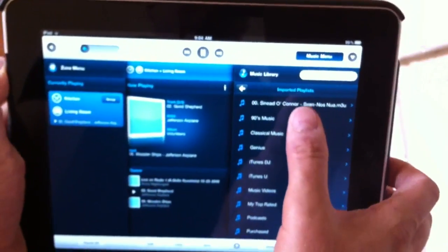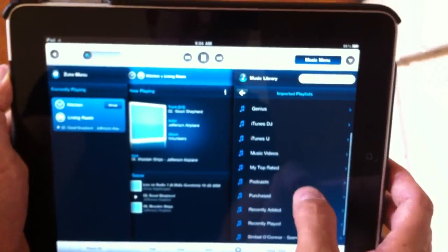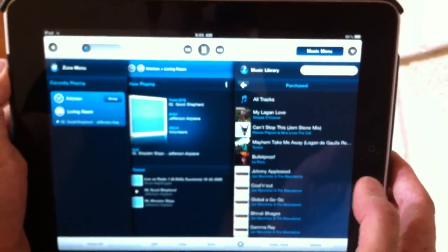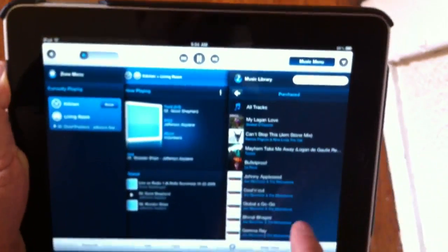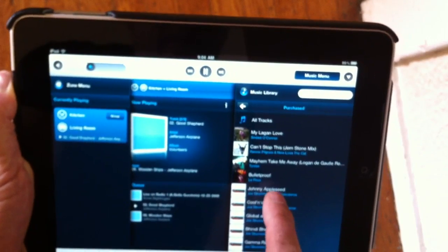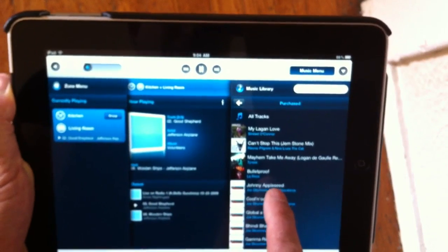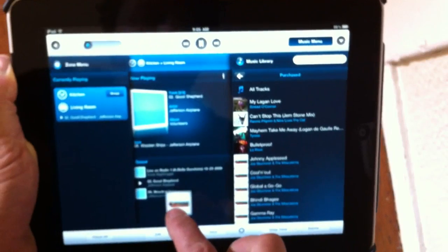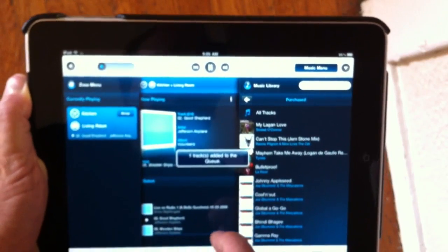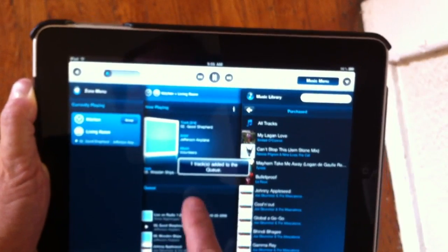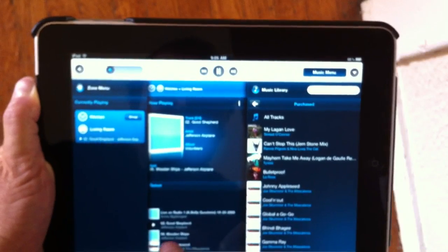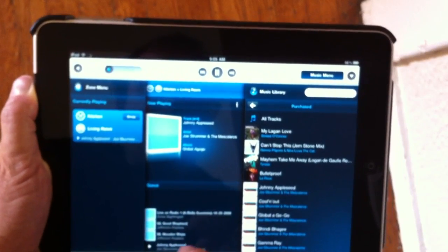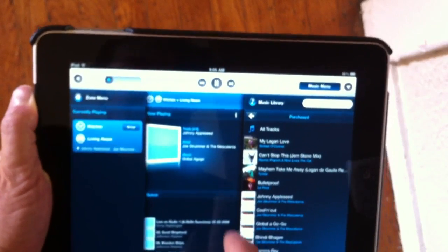So here are the playlists I have in iTunes, Purchase Music for example, and it brings them all up. And if you want to create a new playlist or a new song list, you can just drag and drop songs to the queue here, and click on it if you want it to play immediately.